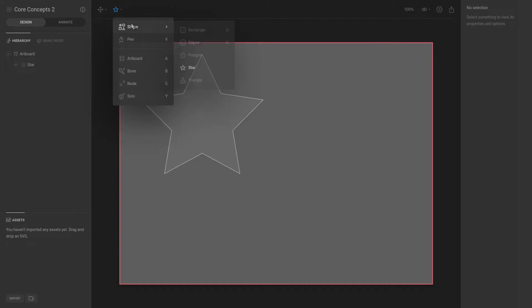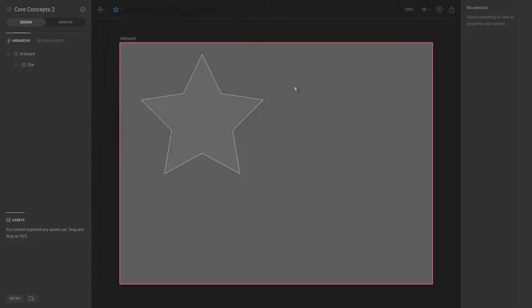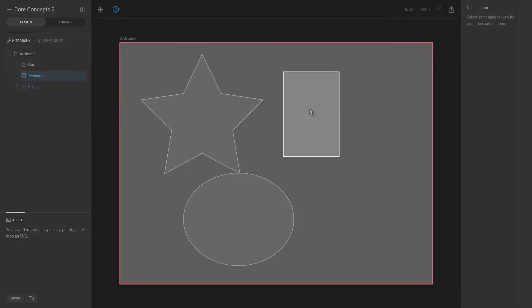Let's create a couple of additional shapes. As you can see, there are shortcuts. For example, a rectangle is U and then ellipse is O. So let's hit U, drag a rectangle, and hit O and drag an ellipse.